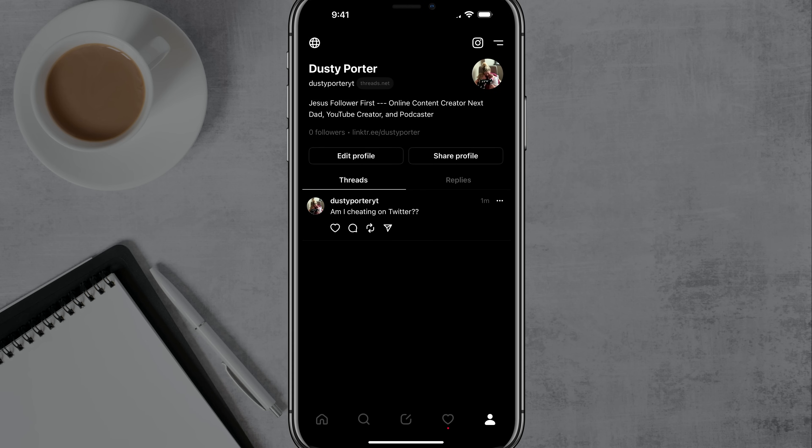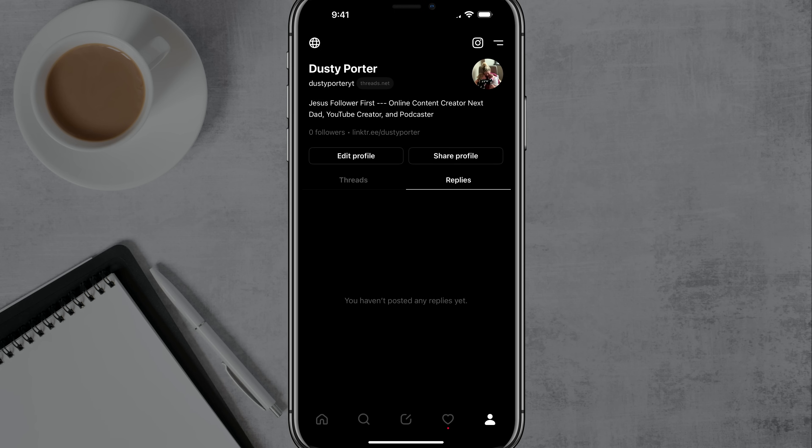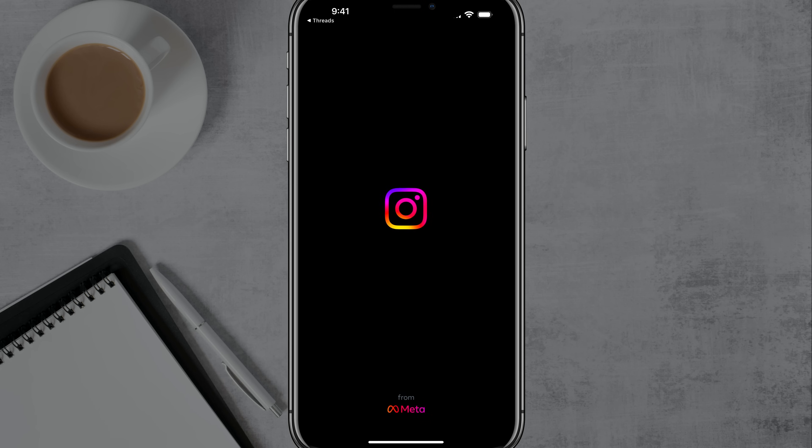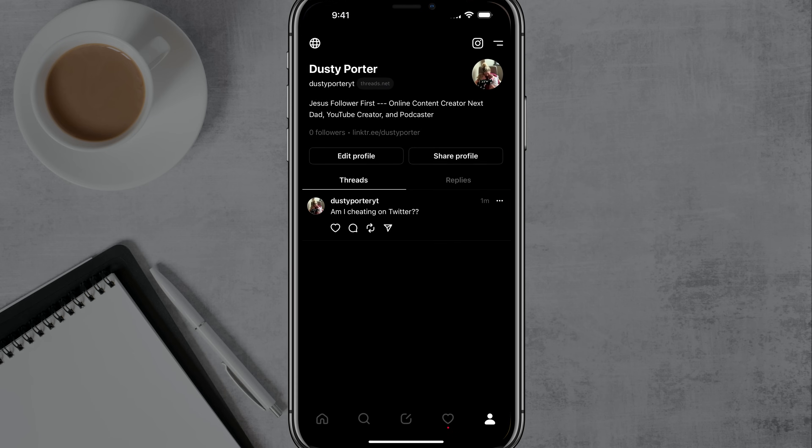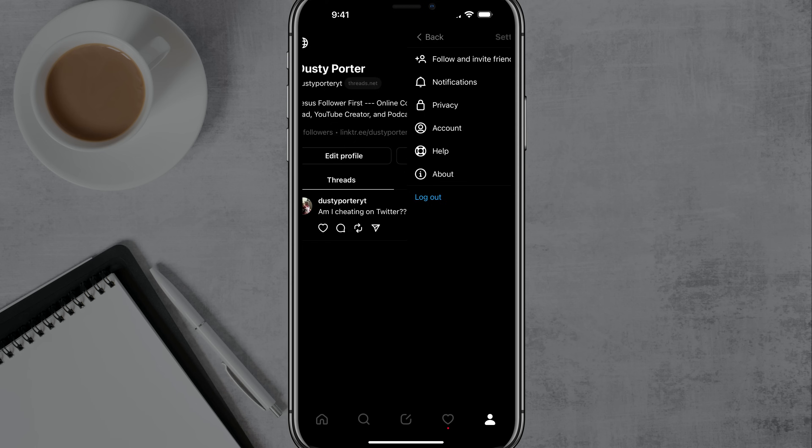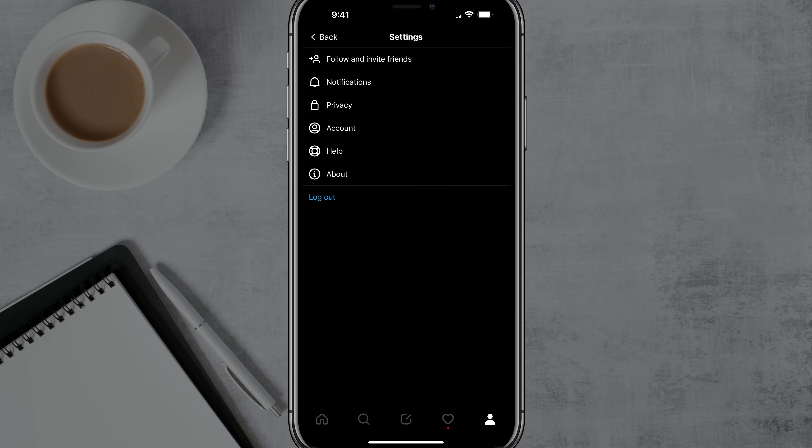So as you can see here on my profile, you see the threads that I've made, which will be right here on my public profile. You'll see the replies under the replies tab here. You'll see everything normal on my bio here. You'll see a link to my Instagram account with the Instagram logo at the top that takes you directly to my Instagram profile.